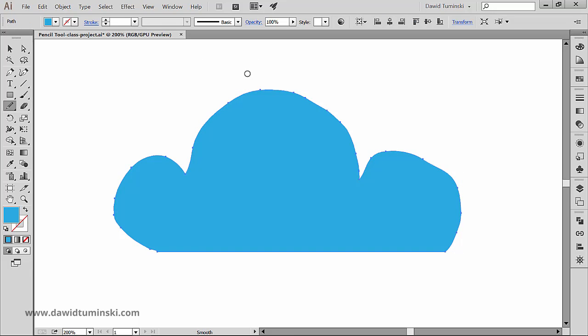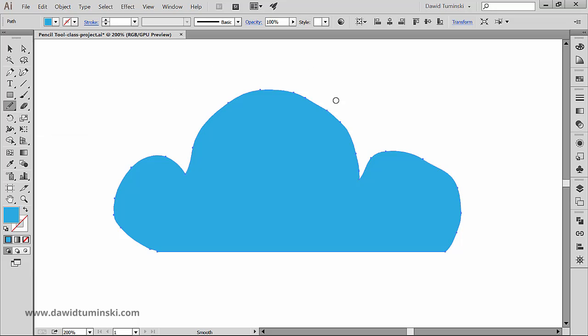So with the path selected I'll make the smooth tool active and drag along the path I want to smooth out. And I can repeat the process until the path is as smooth as I would like it to be.